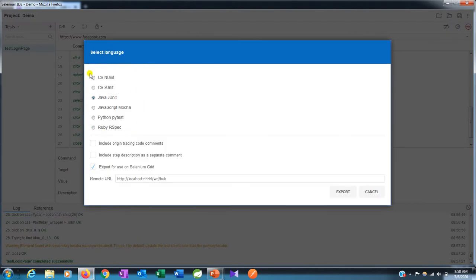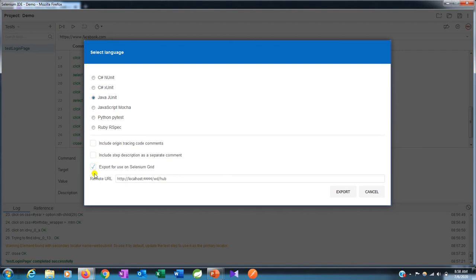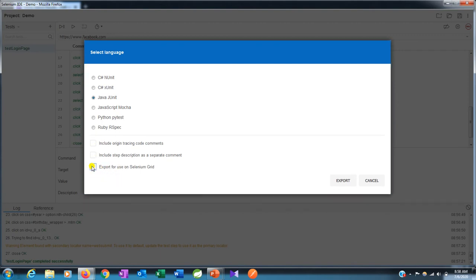Here you can see multiple selection of languages: C# with NUnit and xUnit, Java JUnit, JavaScript, Python, and Ruby. There are some options.